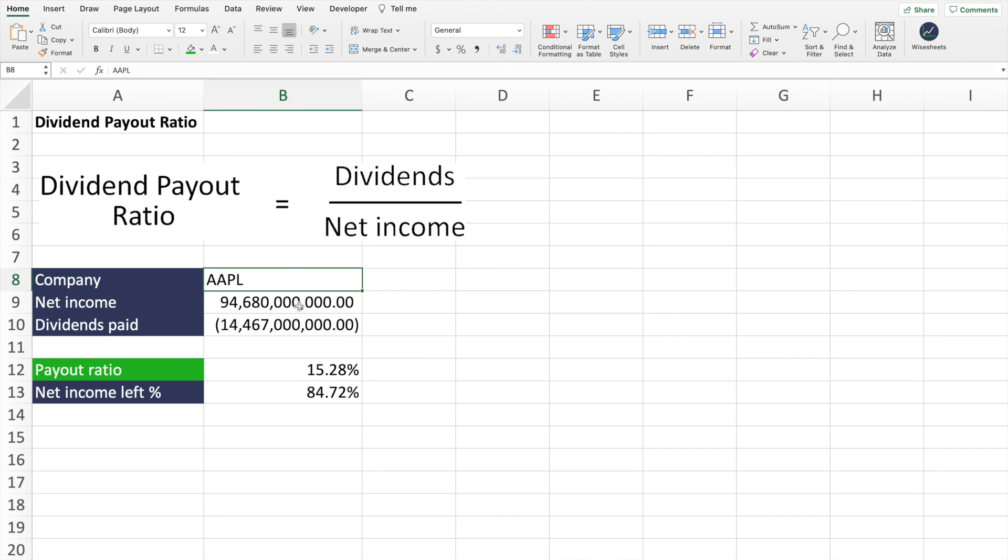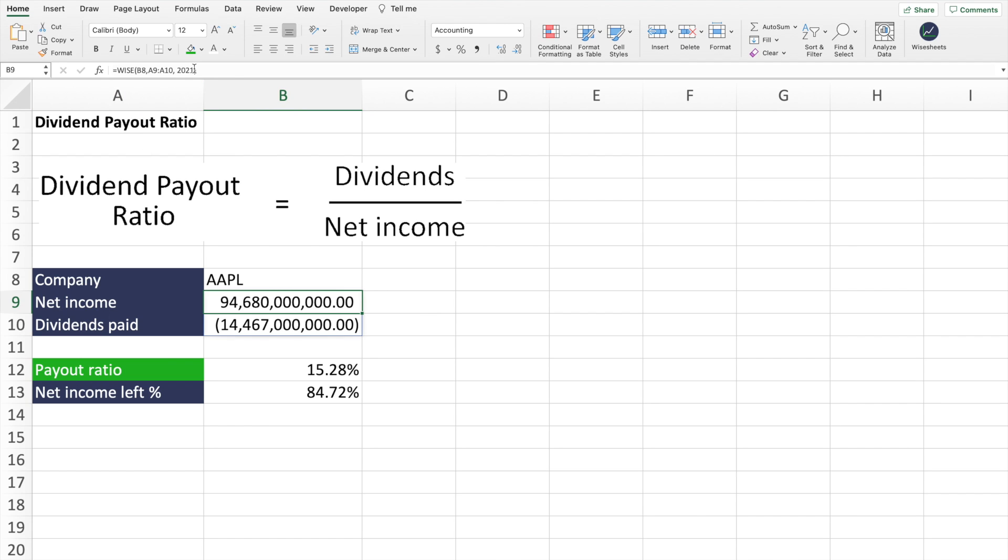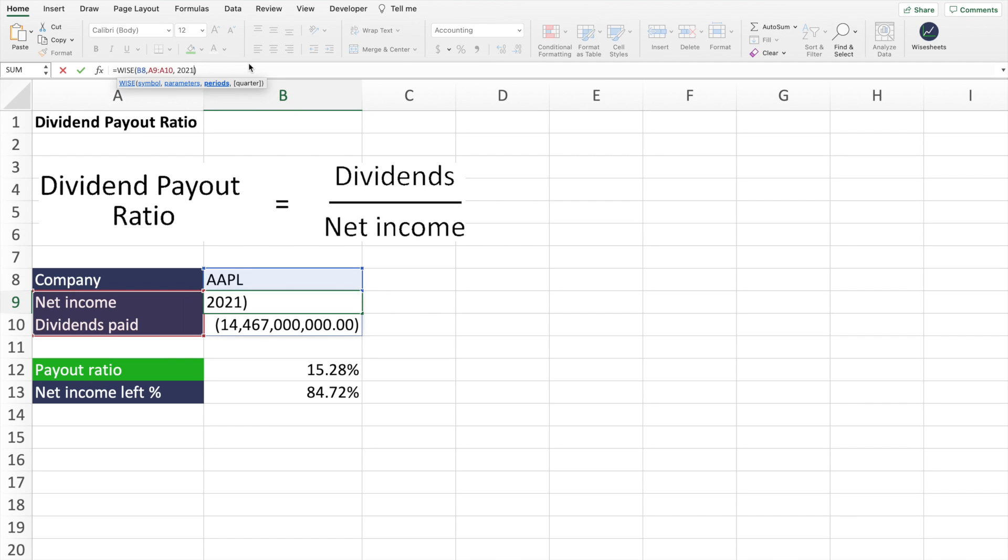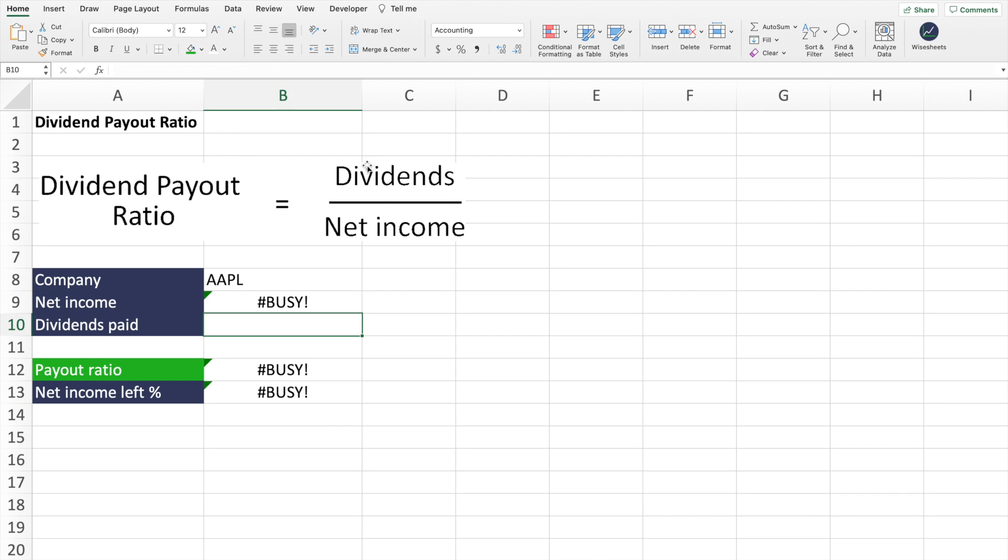An important thing to keep in mind when calculating the dividend payout ratio is that it really depends on the period of time that you're analyzing. In this case, as you can see by the formula, we're only looking at 2021. If we want, what you could do is you can change it to another year. And as you can imagine, the dividend payout ratio will be different.